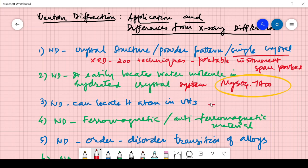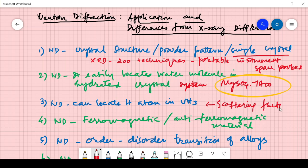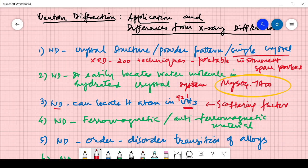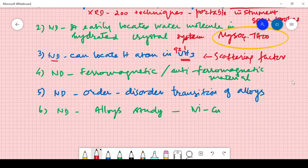The third point is that neutron diffraction can locate hydrogen in compounds like UH₃. As mentioned in the previous class, the factor responsible is known as the scattering factor — how far atoms are scattered. The X-ray scattering factor depends on atomic number: 92 for uranium and 1 for hydrogen. The scattering factor of uranium is so great that it hides the presence of hydrogen, making analysis of compounds like UH₃ difficult in X-ray diffraction.